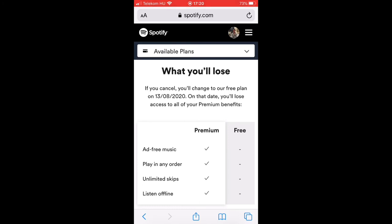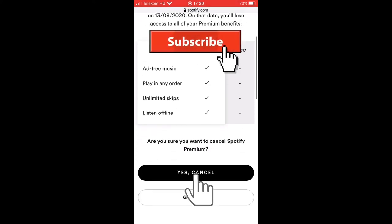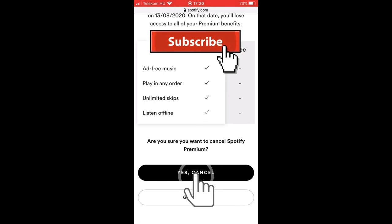After the previous step, Spotify will ask you for a confirmation that you are sure you would like to cancel your Spotify Premium. Tap on Yes, Cancel and you are done — you are no longer a Spotify Premium member.